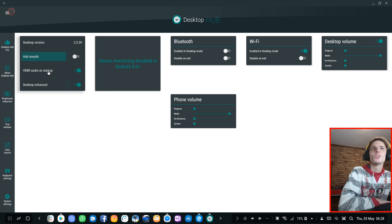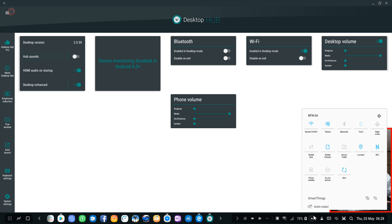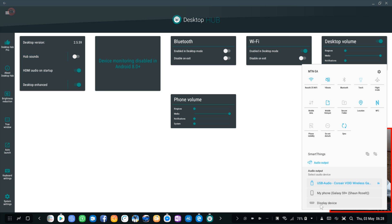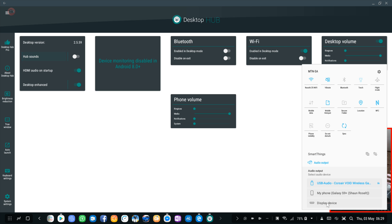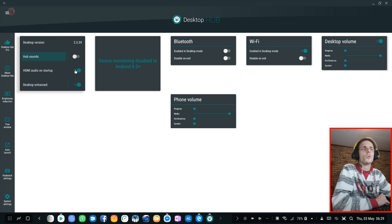HDMI audio on startup: when this is enabled, every time you plug in your phone into Samsung Dex it will automatically switch the audio output to HDMI. You can see my display device is my HDMI. So every time I plug in Dex it will automatically switch my audio to this one. This is to allow my audio to come out of my monitor because my monitor has speakers plugged in. So it's my HDMI audio. I prefer to have this on.